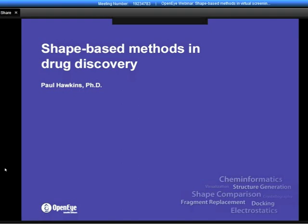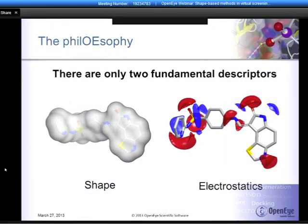Thanks, Matt. I will be introducing our shape-based technology, ROCS, for a variety of different purposes in drug discovery and computational molecular modeling. I will attempt to cover the main areas, and as Matt said, if you have any questions, please ask through the chat. I will follow up with everyone by email. To begin, I wanted to make a philosophical statement about the way that we at OpenEye approach computational drug design and molecular modeling.